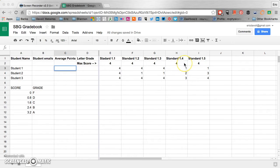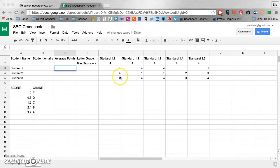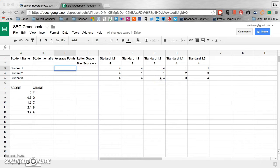We're using a four-point rubric for each of the standards being assessed. And then these other numbers are the scores that the students actually scored on their assessments for the corresponding standards.